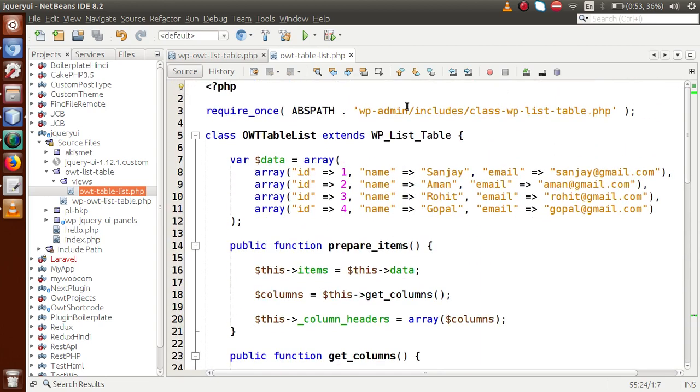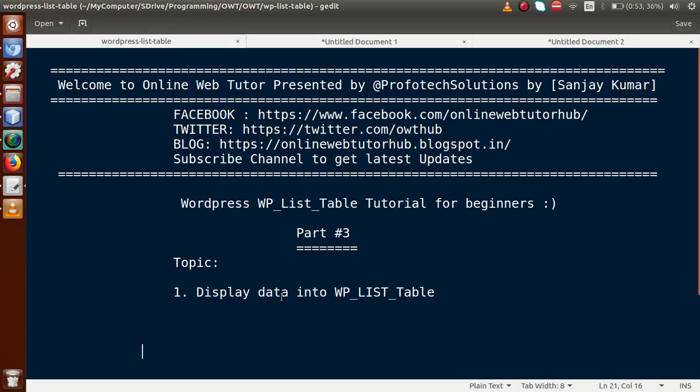In this video session we understood how to list our data inside a WP List Table. If you have any queries, please drop a comment and I will reply as soon as possible. Thank you for watching — have a great day.